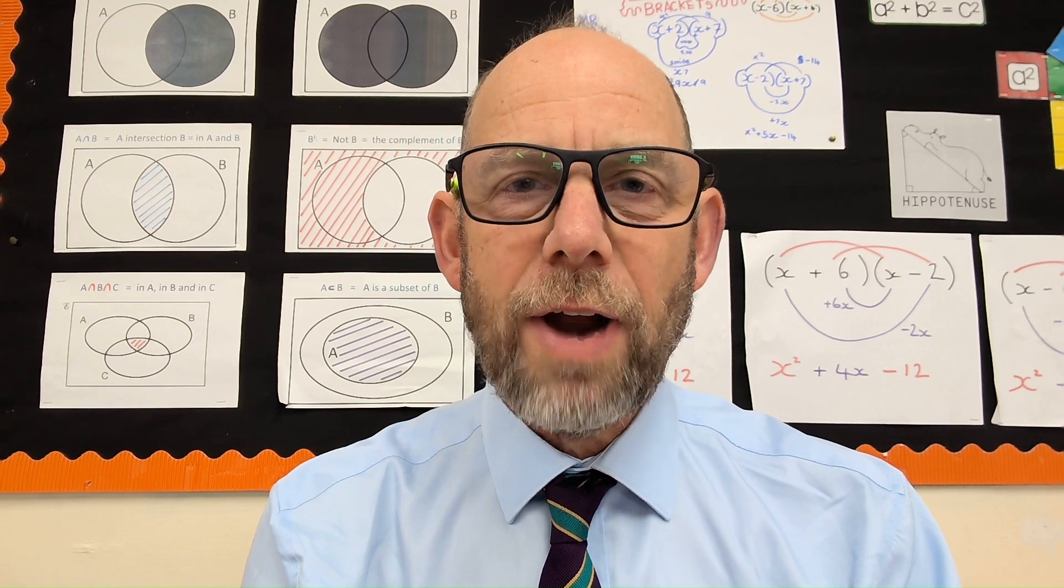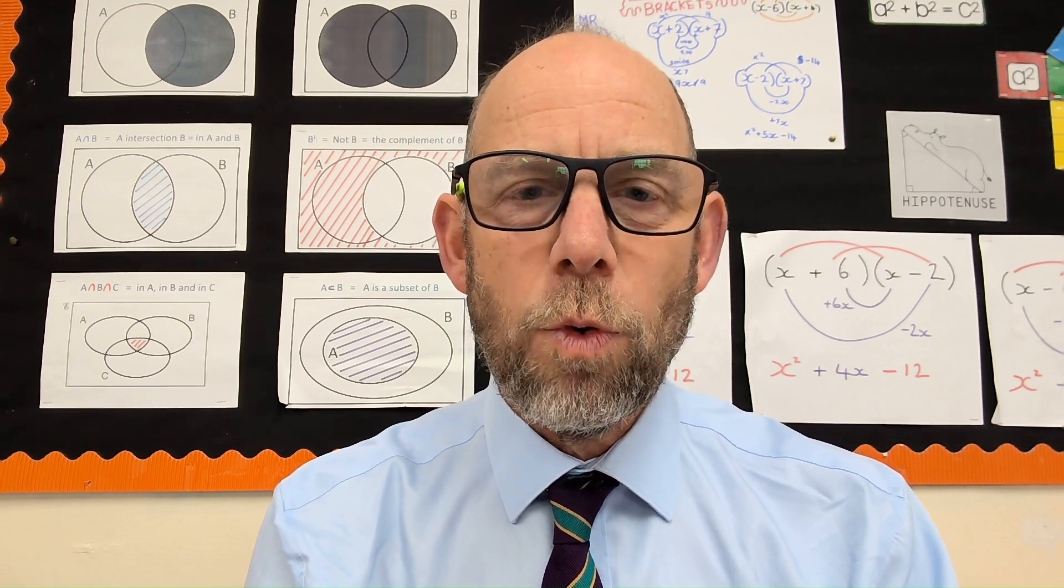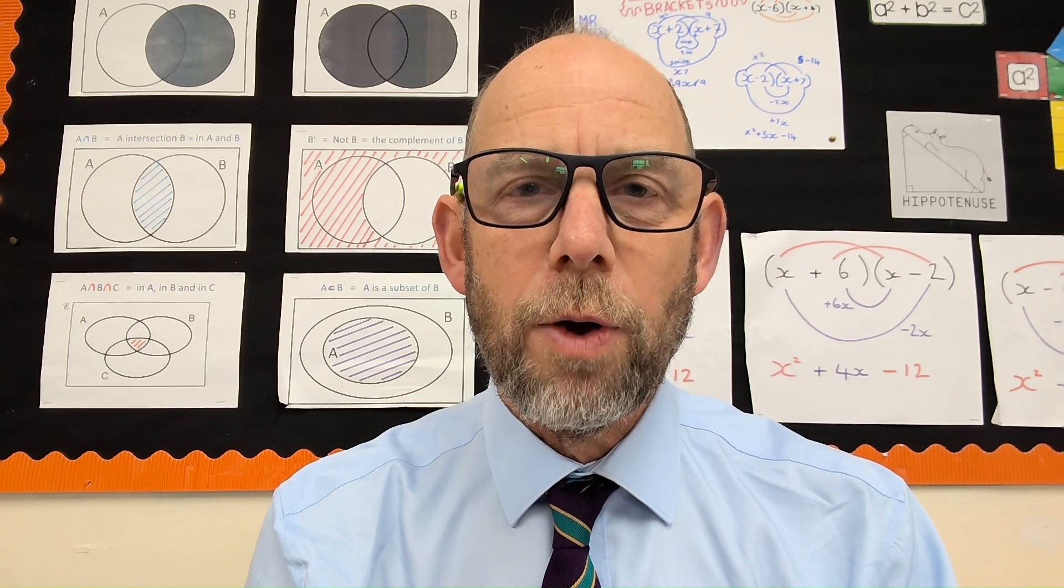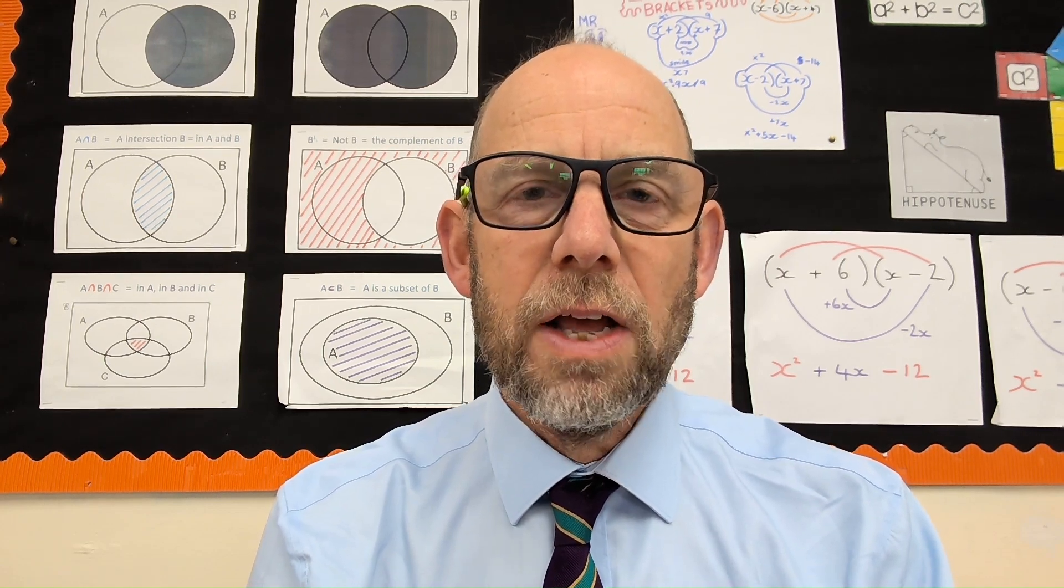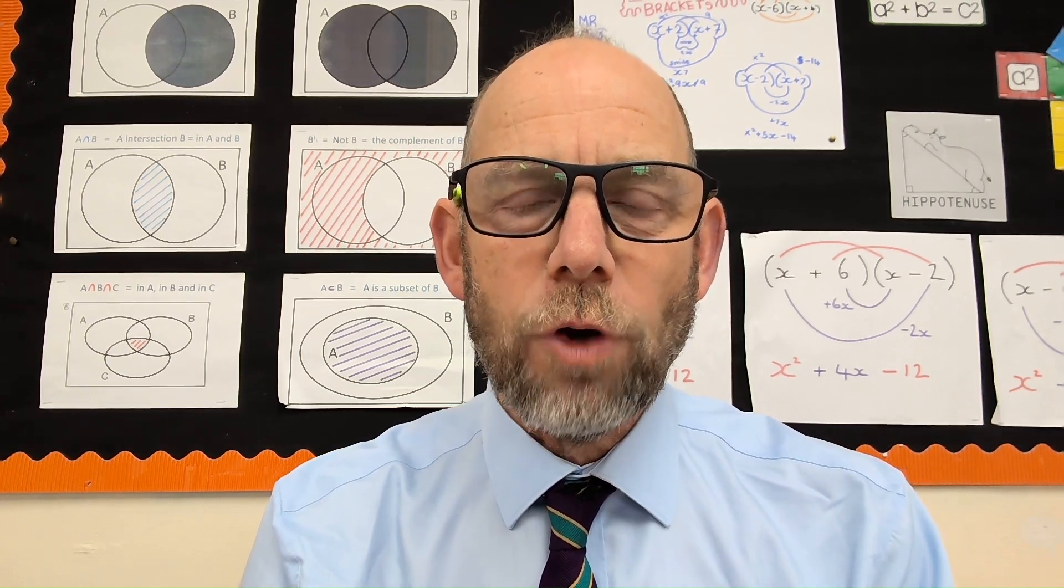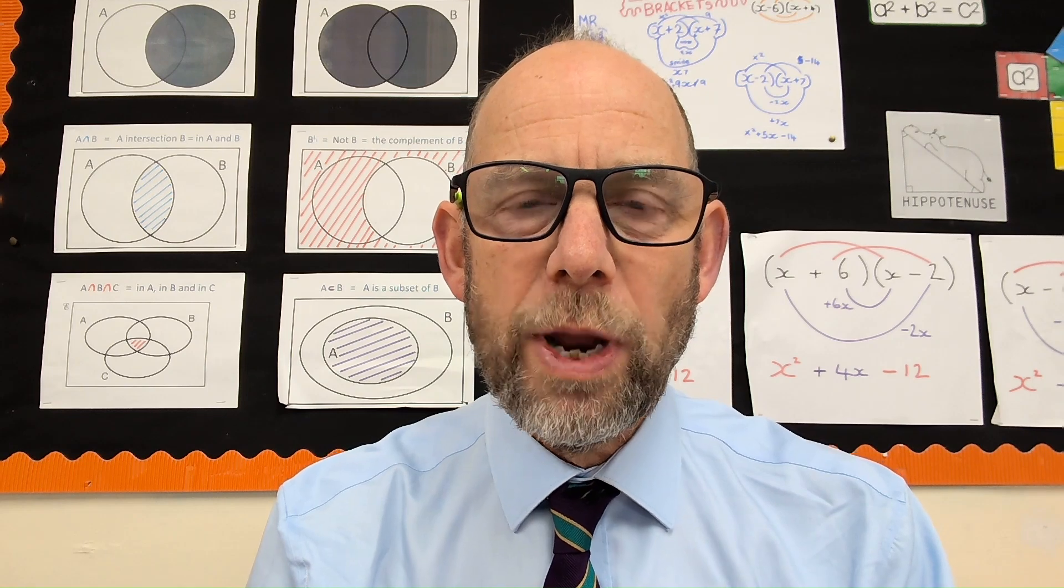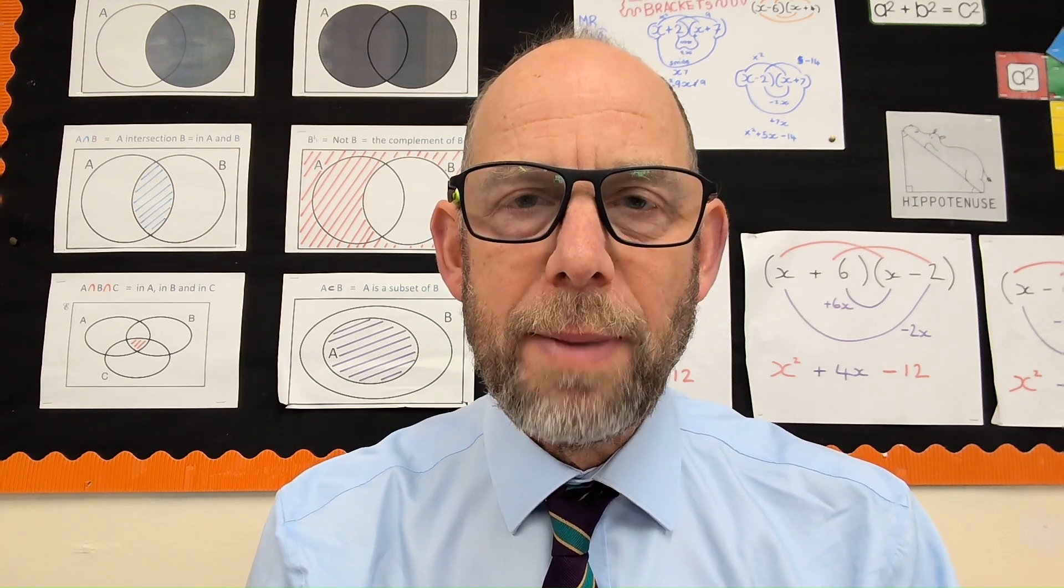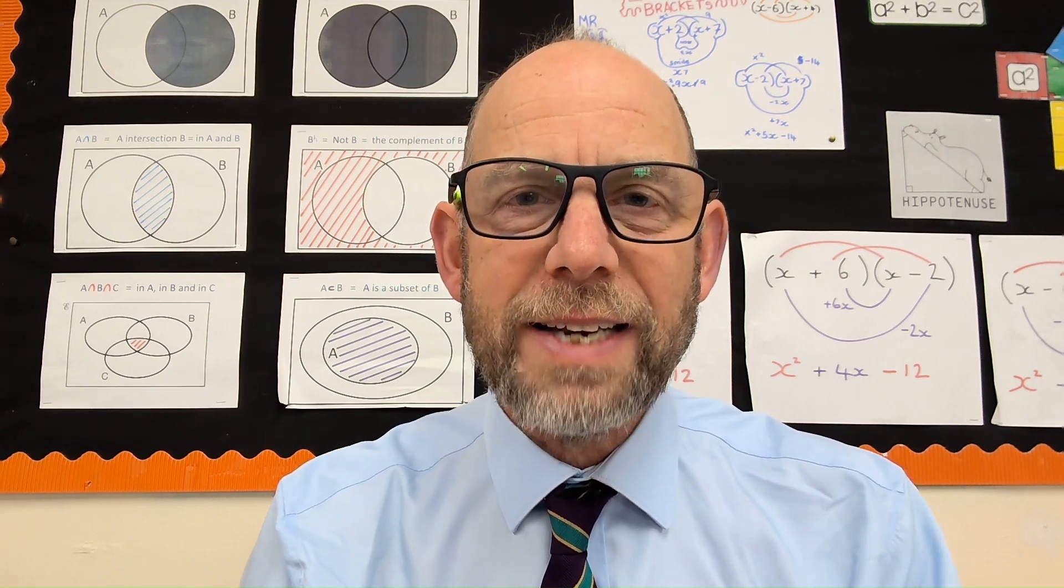Hi everyone, Mr. Wright here and it is the day before your paper one tomorrow on Thursday morning. So, I've got a couple of tips for you which I will show you on squared paper in a couple of minutes.